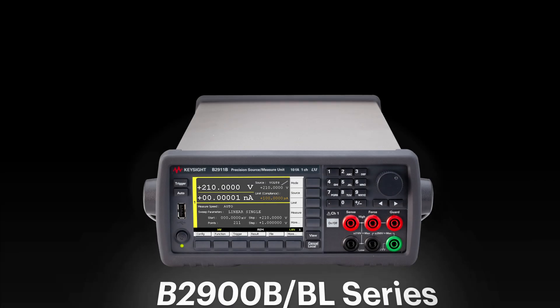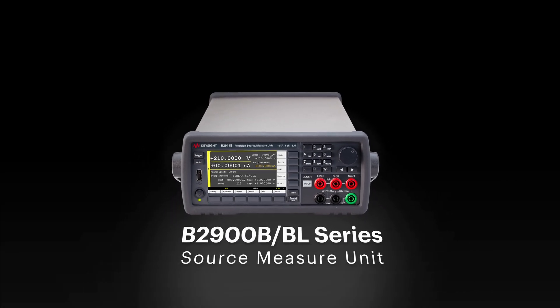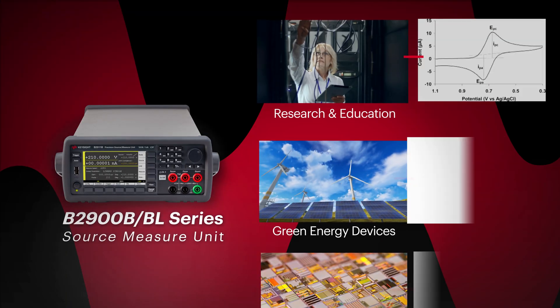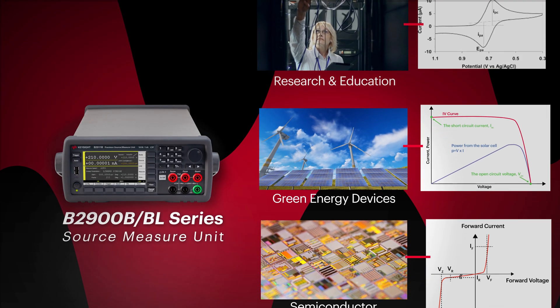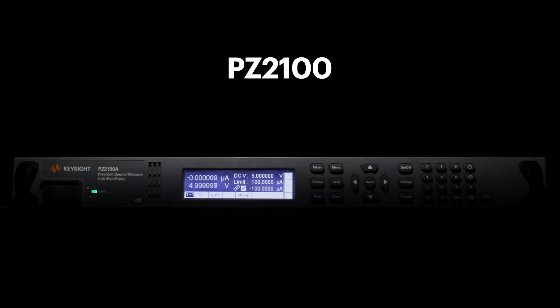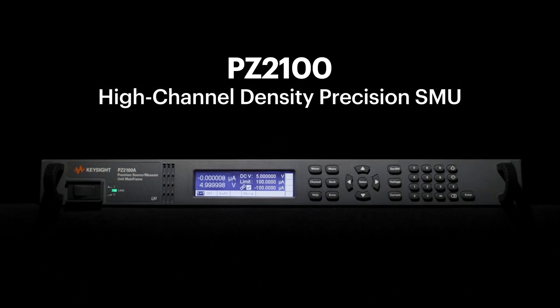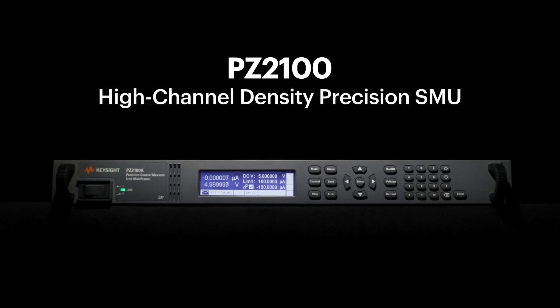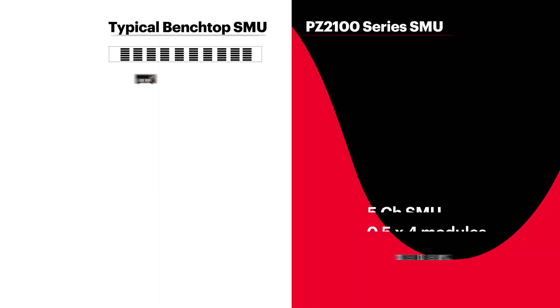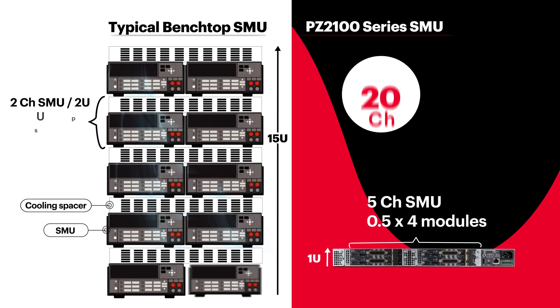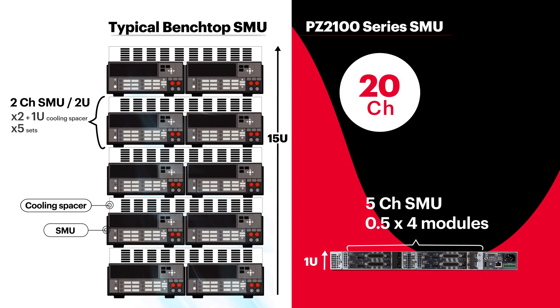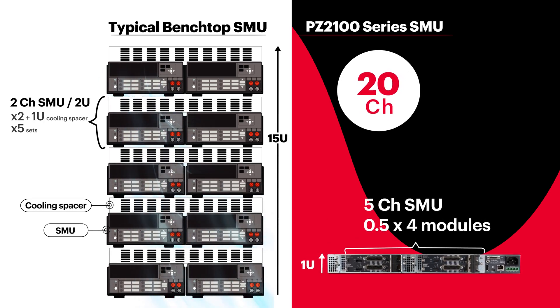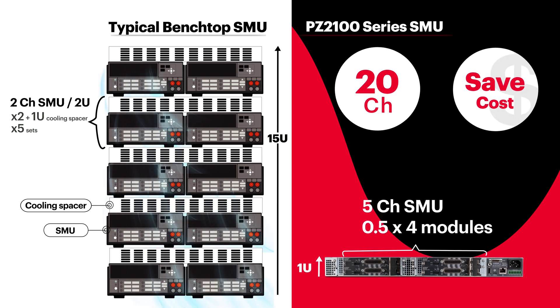The B2900 is a general purpose precision SMU that addresses static characterizations and broad applications. The PZ2100 is a high channel density precision SMU. Designed with a 1U mainframe that supports up to 20 channels, this SMU is designed to save valuable rack space and reduce the cost per channel.